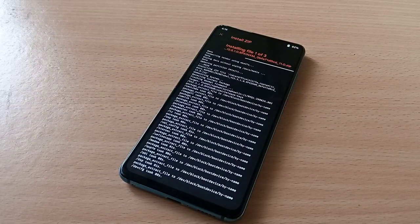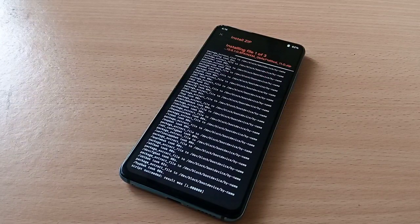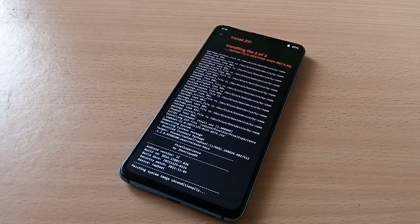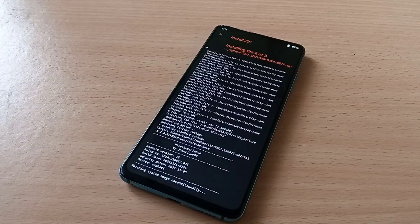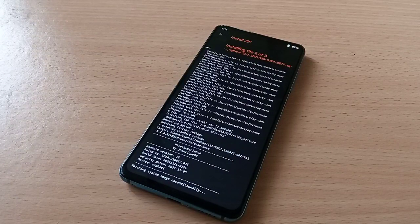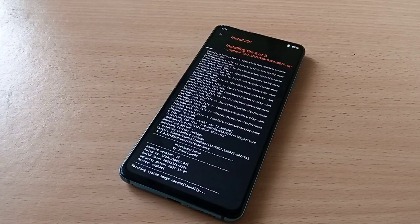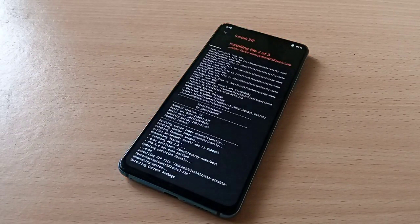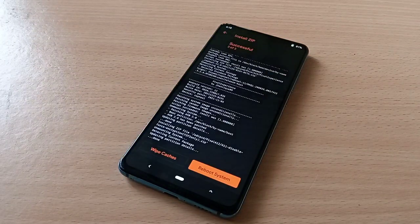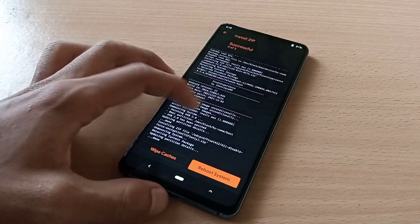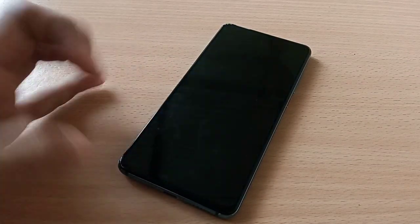Once this installation is complete, if you are an encrypted user, go to Format Data, type 'yes', and then reboot your device. Now reboot system — that's it.